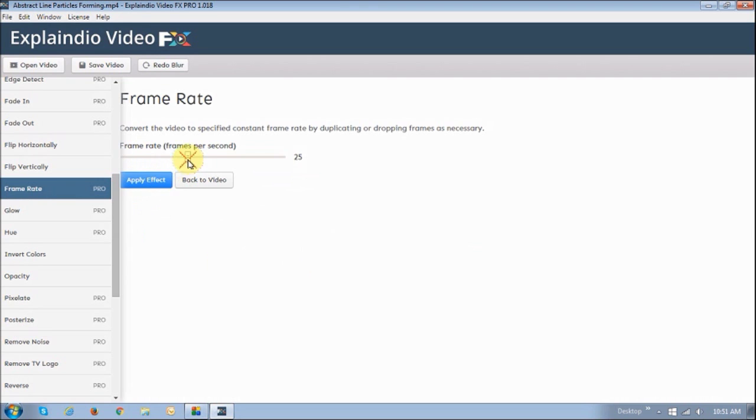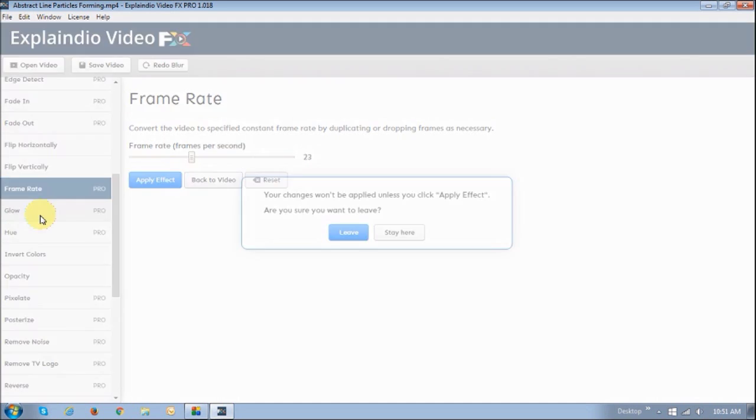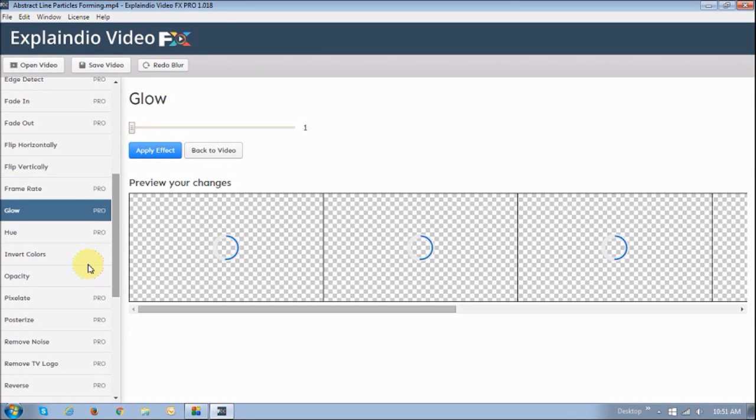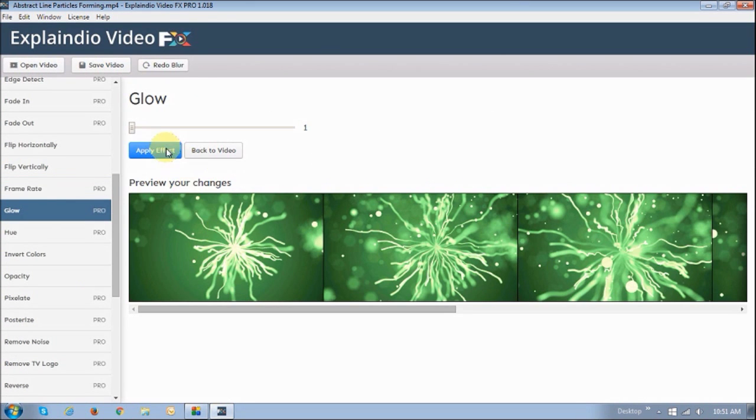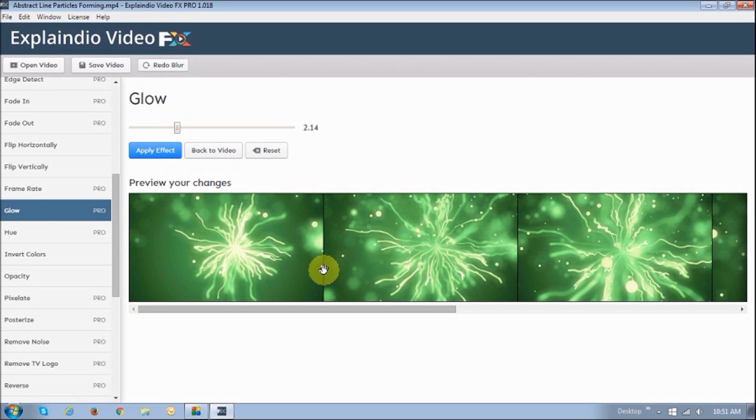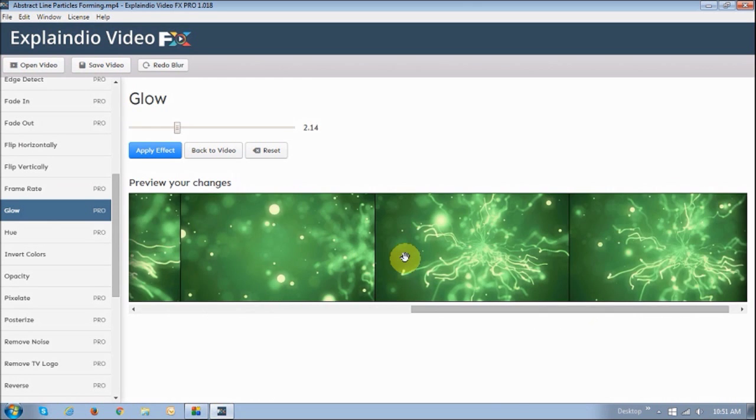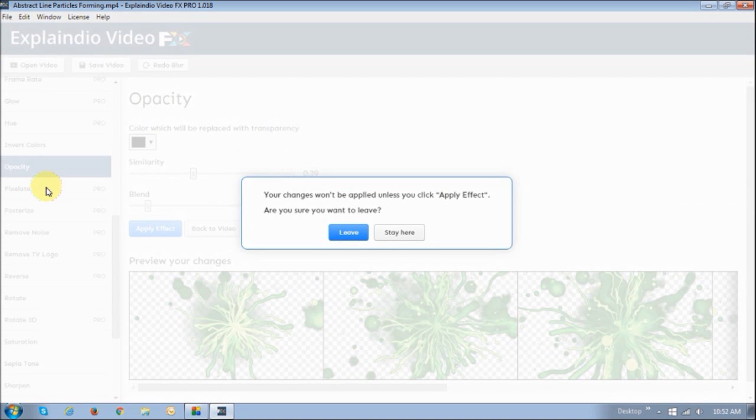So for example, you can go up to 60 frames per second. You can put a glow on your video. As you can see, it adds a little glow. And the good thing is that you sort of get a preview. You can just scrub through the video to see what it looks like.